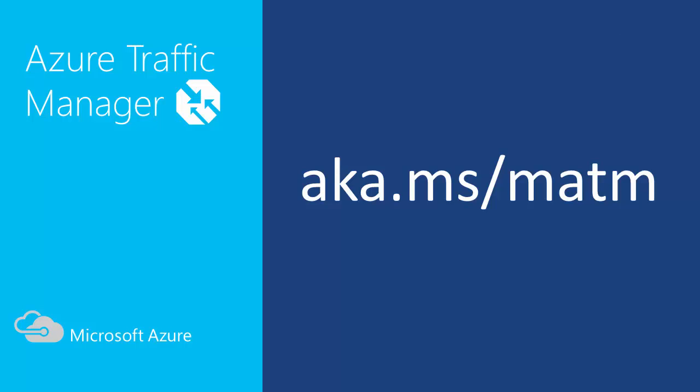For more information about Azure Traffic Manager, go to aka.ms/matm.